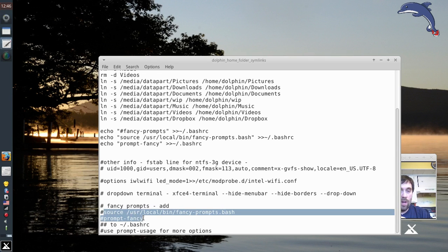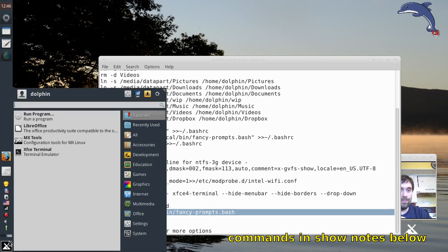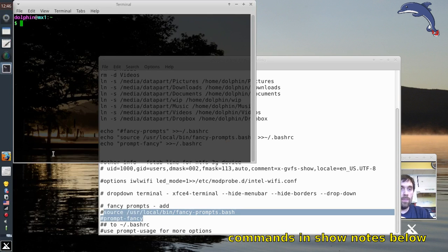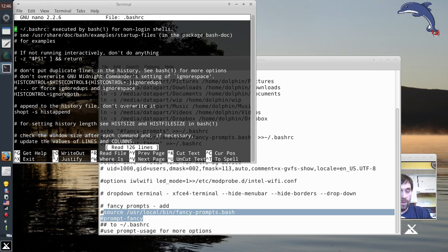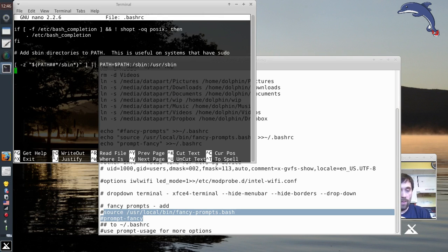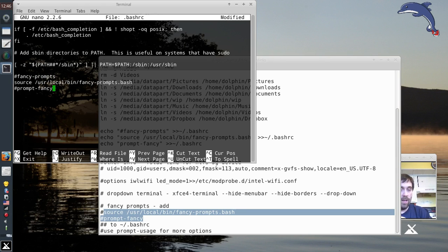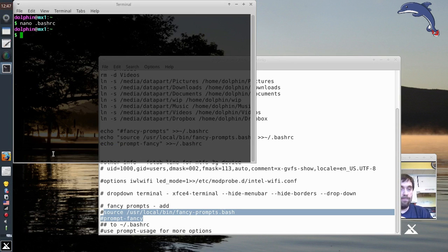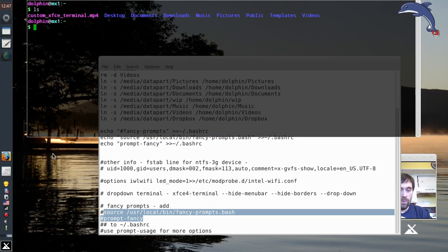We're going to customize the prompts by copying some information into our bash profile. We're going to nano .bashrc, go all the way to the end, and paste in this bit about fancy prompts.